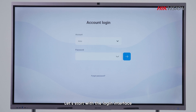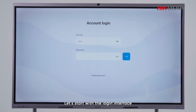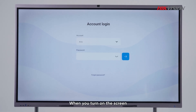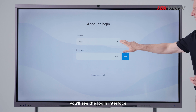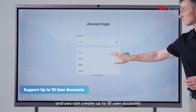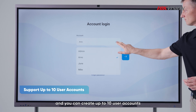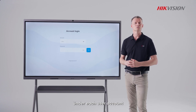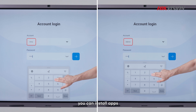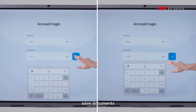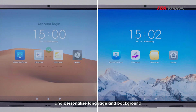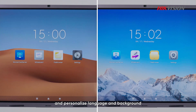Let's start with the login interface. When you turn on the screen, you will see the login interface and you can create up to 10 user accounts. Under each user account, you can install apps, save documents, and personalize language and background.